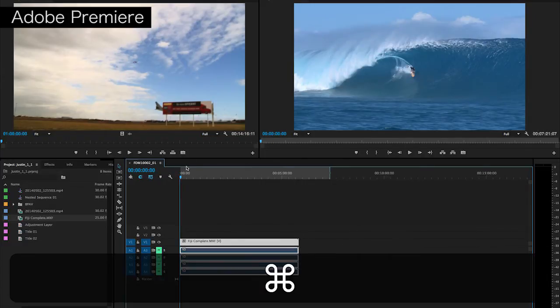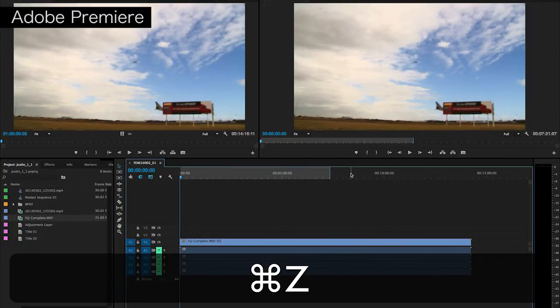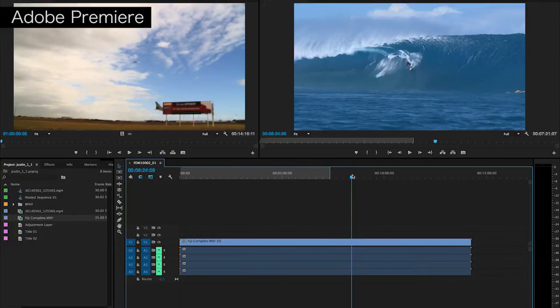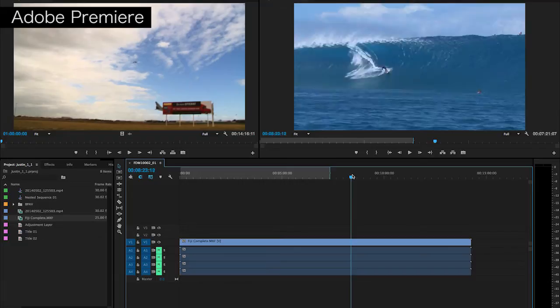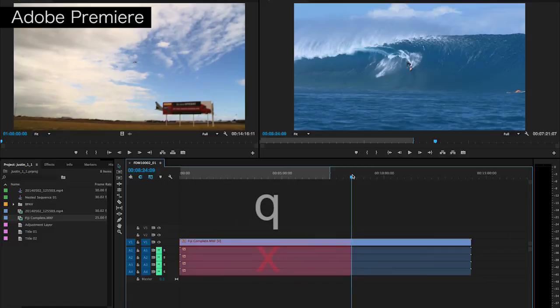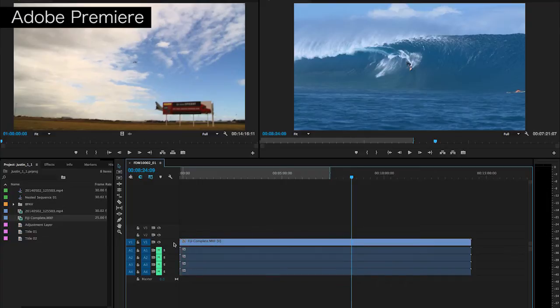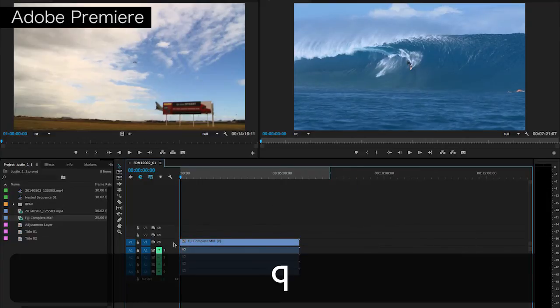What trim top and tail does, we'll just undo all of that back to where we were, is it does all of that in one key press. If we want that to be our start point now, we'll press Q on the keyboard. What Q does is it trims everything from your playback head back to the left. Perfect. All of that is now done in one keyboard press.